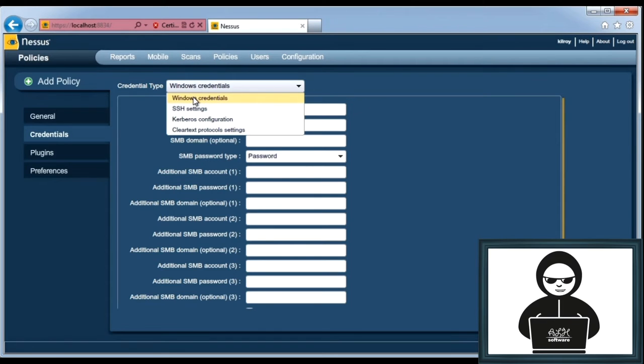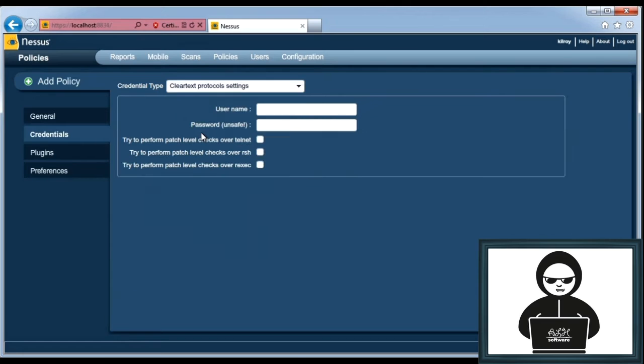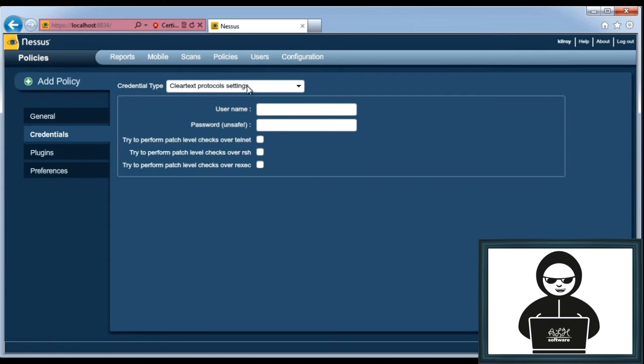So again, I can do Windows SSH. If you've got Kerberos configuration, you can do that. Here's some clear text protocols. So if you're using Telnet or RSH or R-Exec, you could have Nessus use credentials for those things as well.